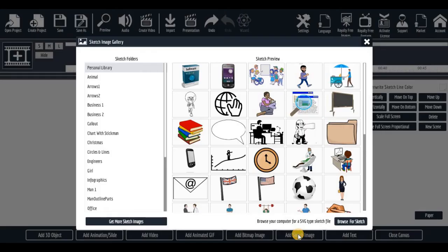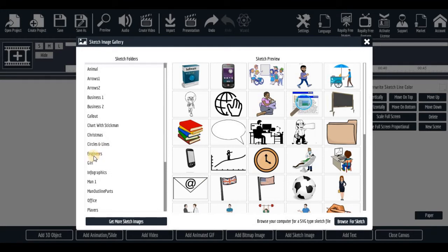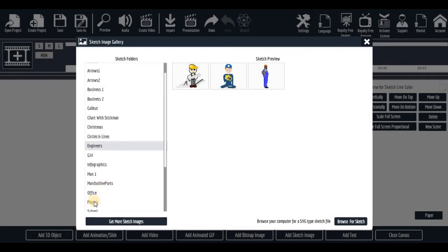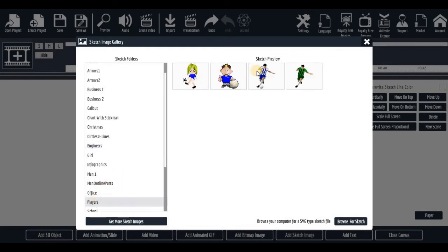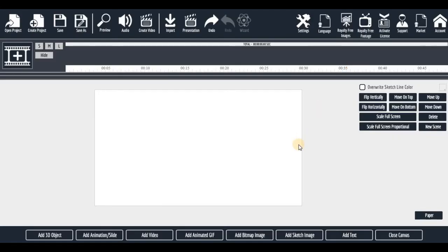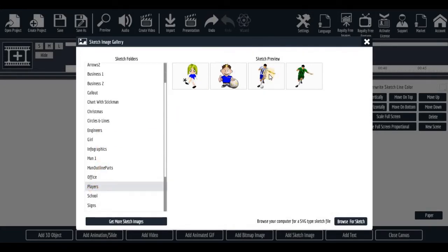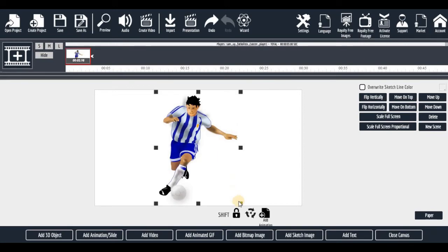Go back to the sketch image section. Let's look for 'Engineers' — click on it and you can see the three engineers I added. Now look for 'Players' — click on it and you can see all four players. Next time you need players, just click there and select anyone you want.